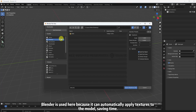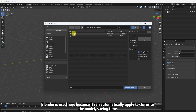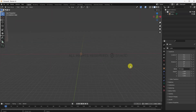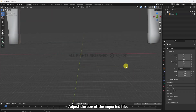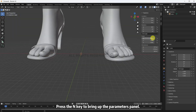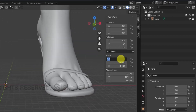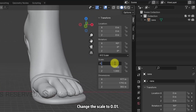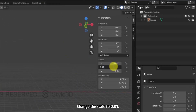Blender is used here because it can automatically apply textures to the model, saving time. Adjust the size of the imported file. Press the N key to bring up the Parameters panel and change the scale to 0.01.